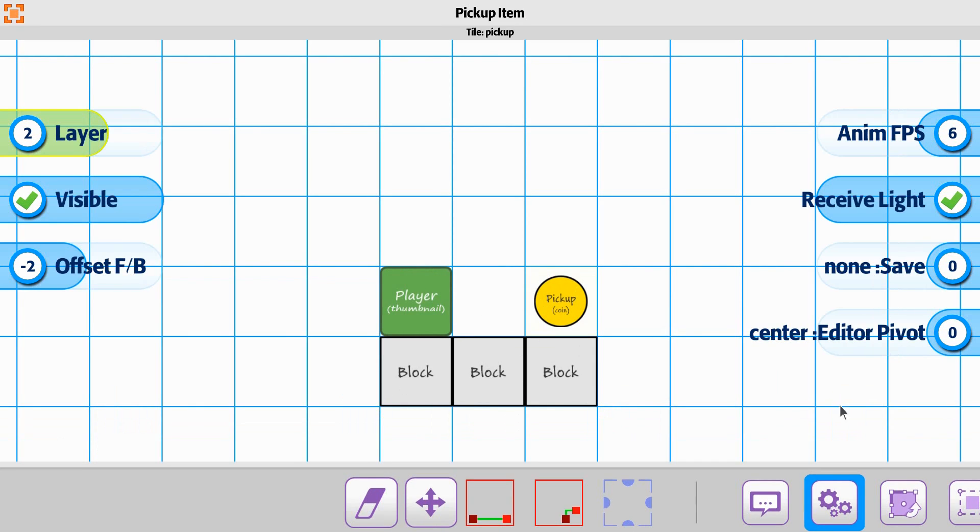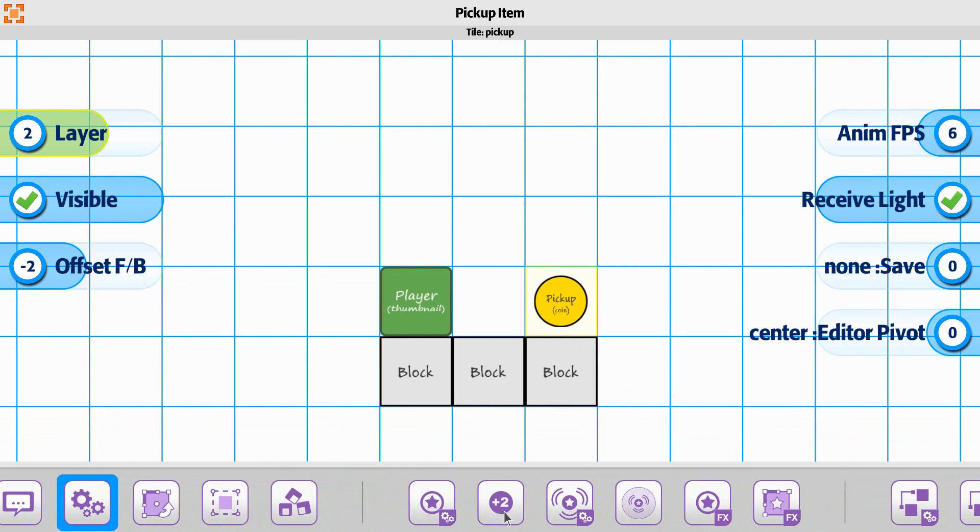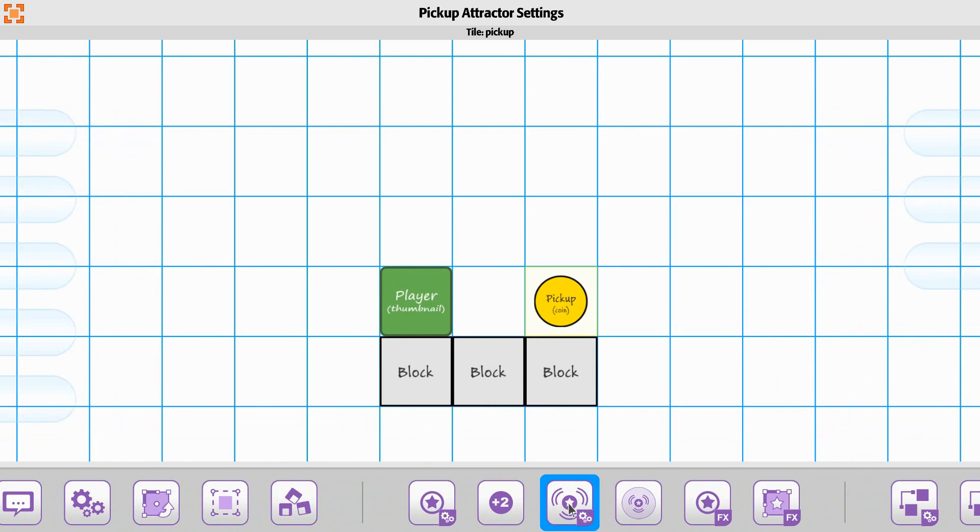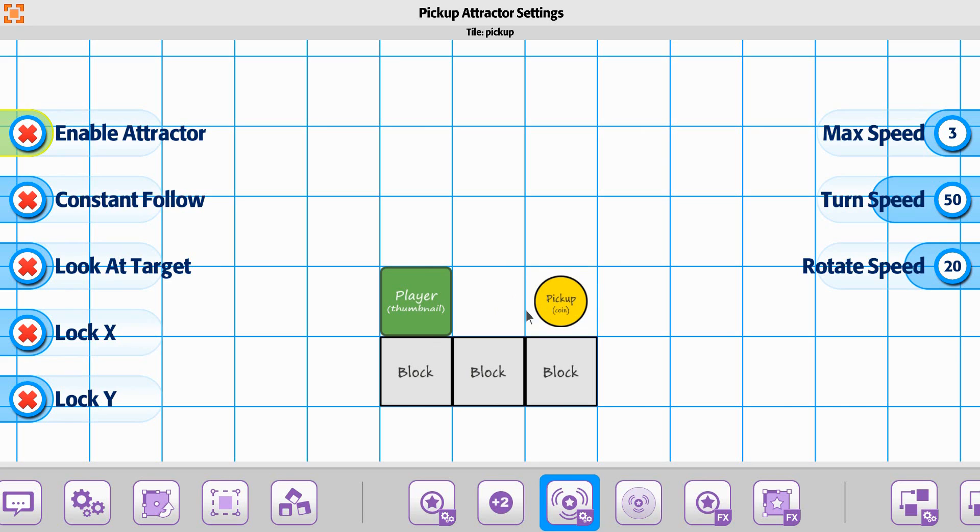On the pickup coin, let's go back into the properties. This is going to be the attractor setting, meaning that when the player gets within a certain distance of the pickup item and triggers it, it'll start to move towards them.